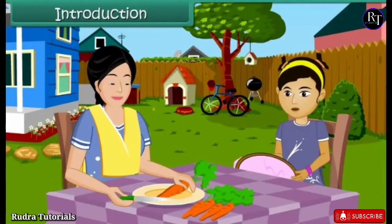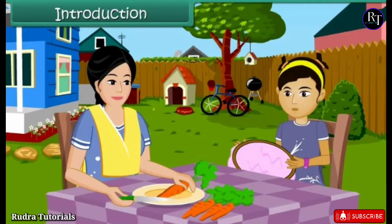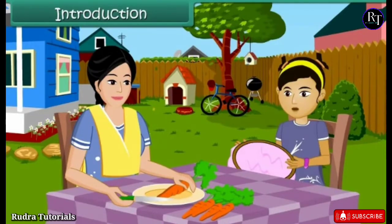Mom, have you seen my needle? I dropped it and I can't seem to find it. I need to finish my craft work. Yes dear, I'll help you find it. Let's get a magnet and look for the needle. What is a magnet, mom? How will that help me find my needle?